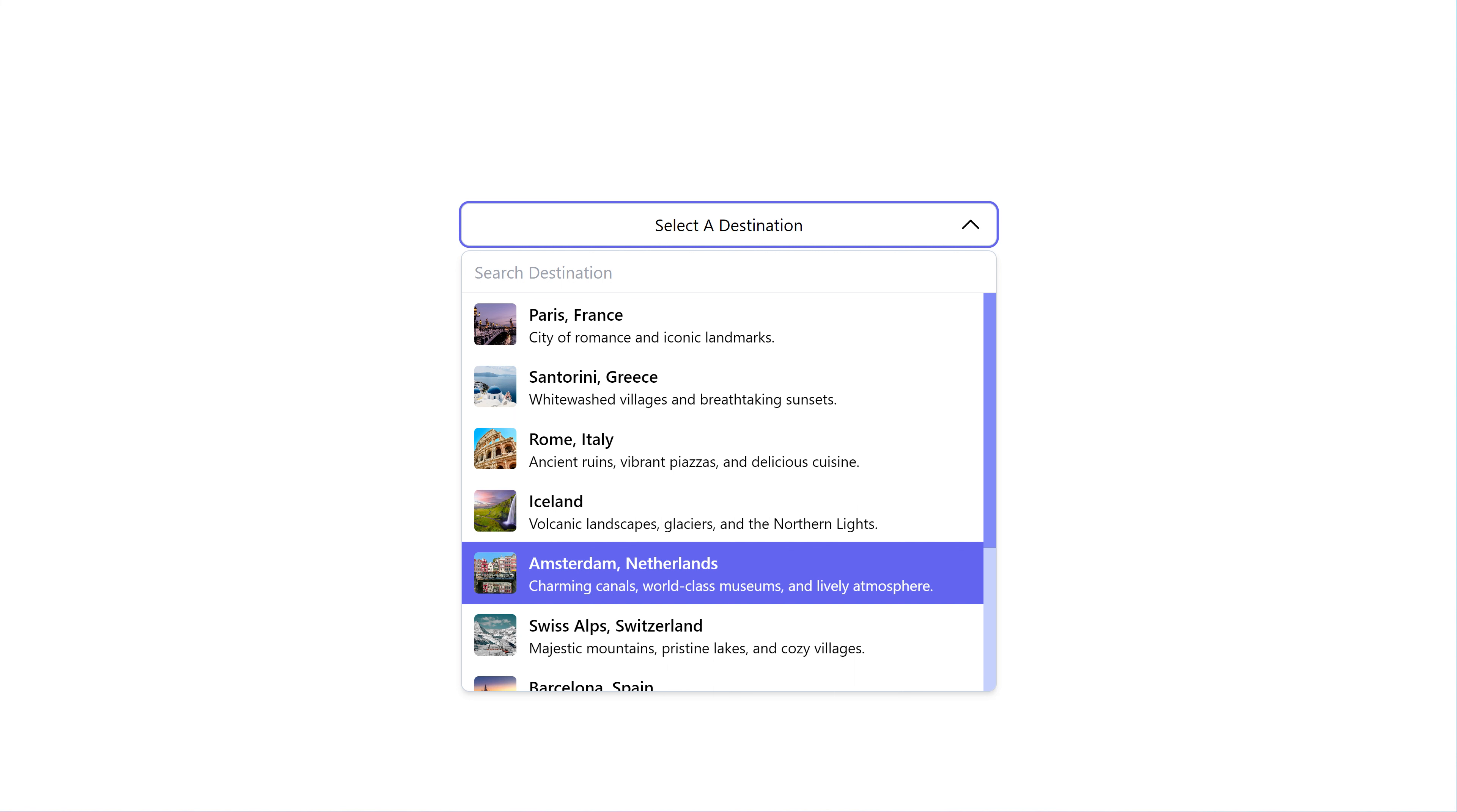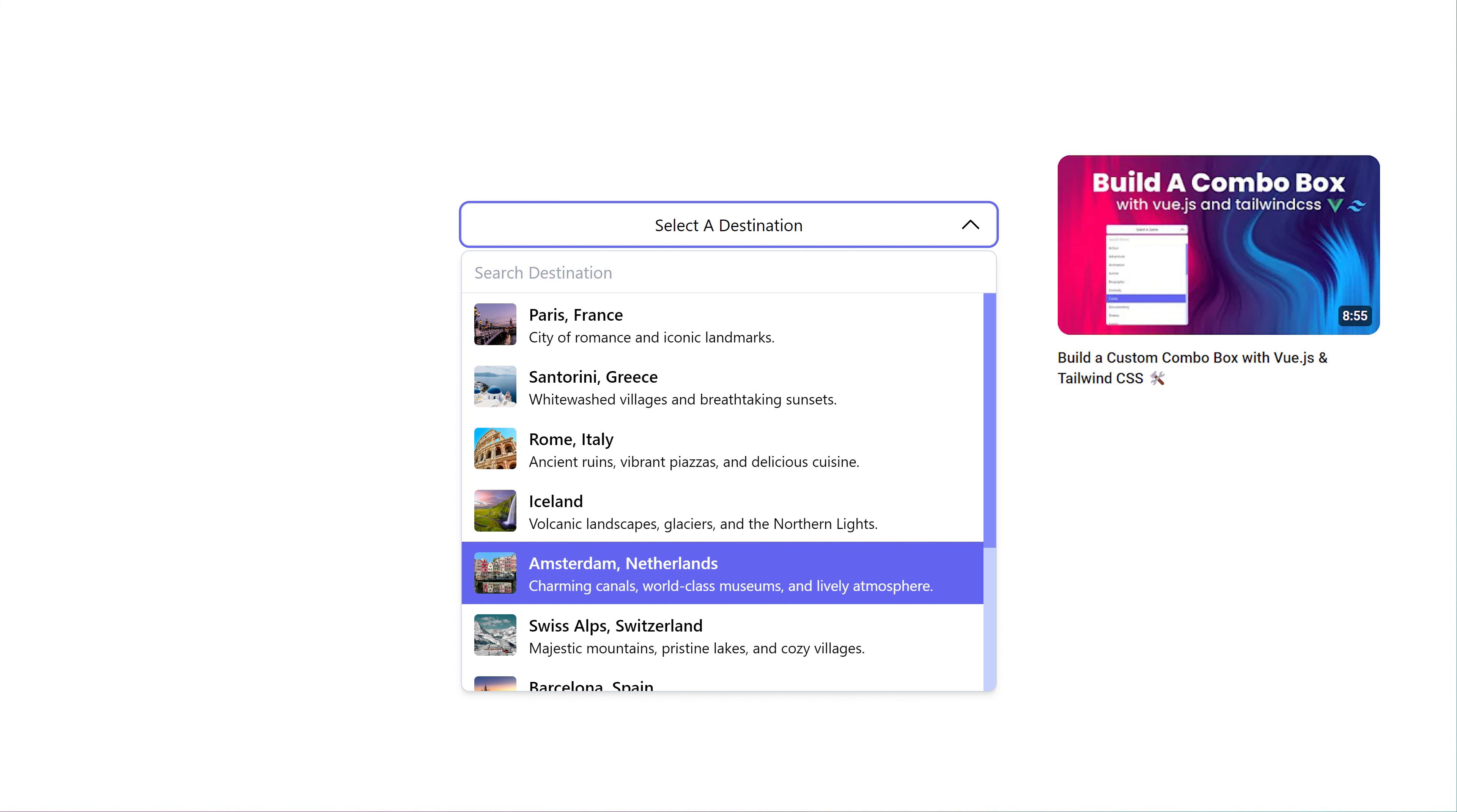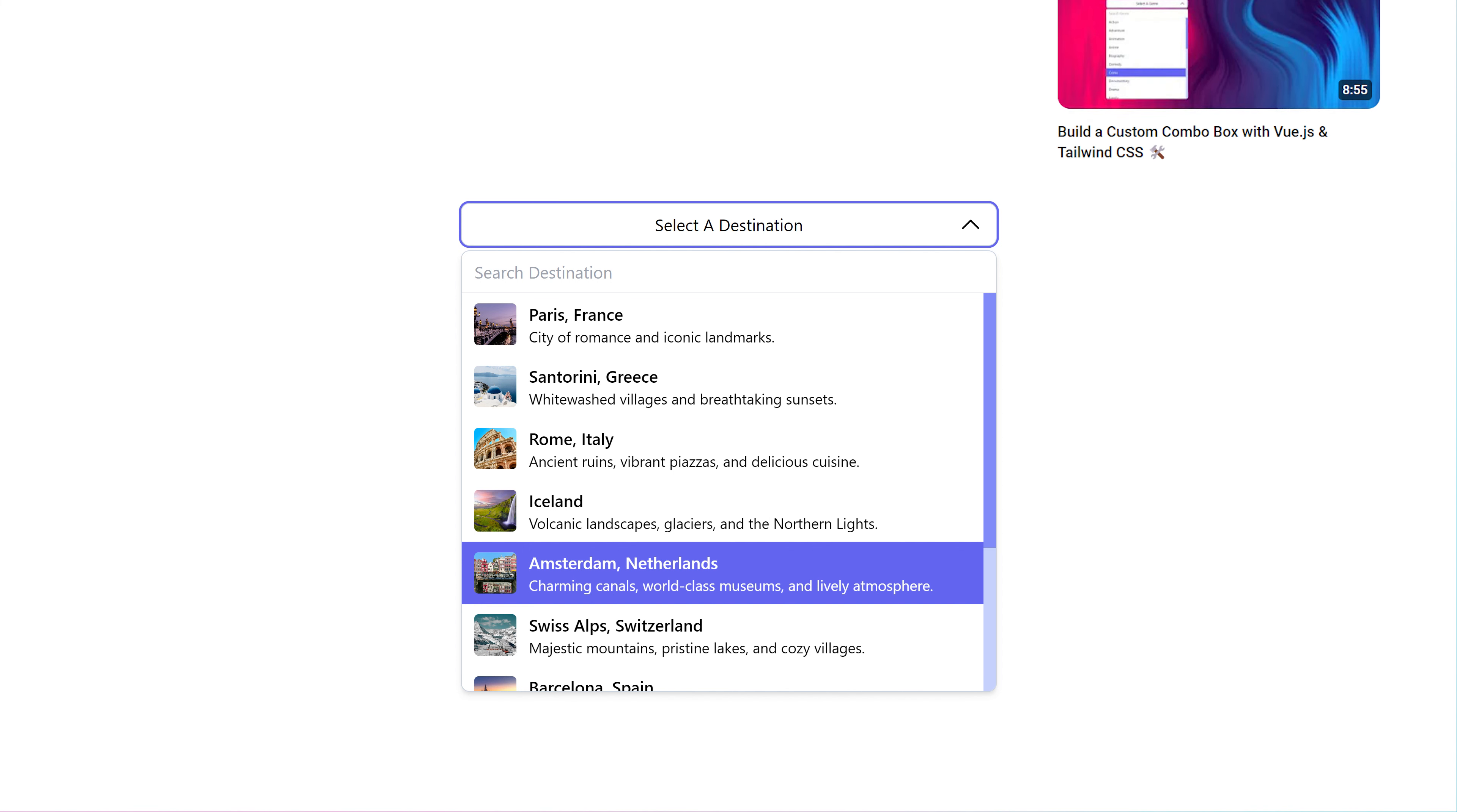Hey everyone, welcome back to my channel. In my previous video, I showed you the basics of building a custom combo box using Vue.js and Tailwind. We did that with a simple example where you could select a single movie genre. Today, I want to build on that knowledge and show you how to make a combo box that displays images and descriptions, which is great for things like destination selectors or recipe selectors.